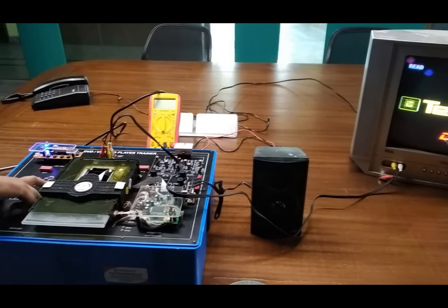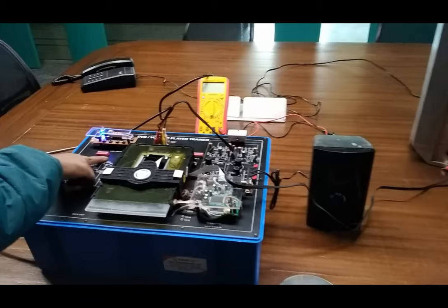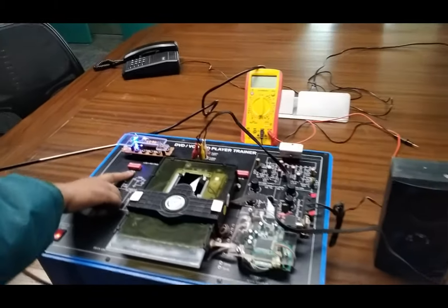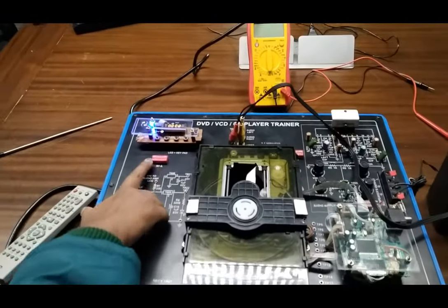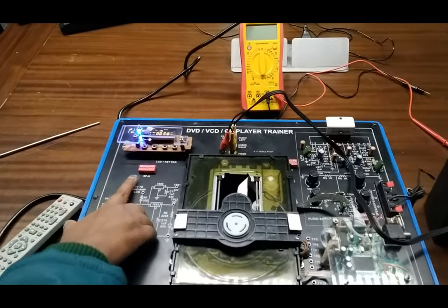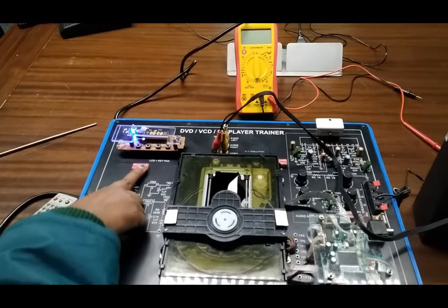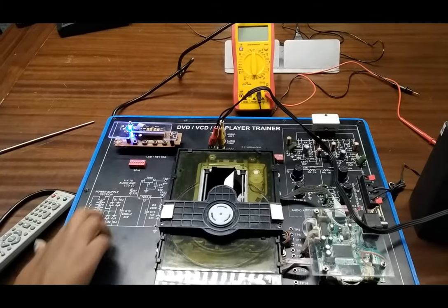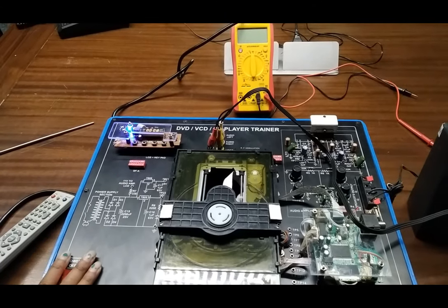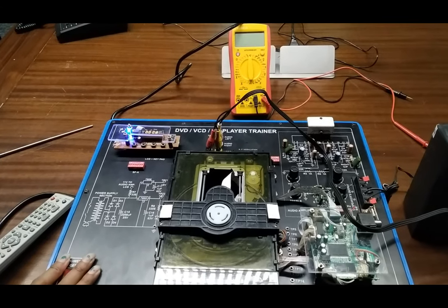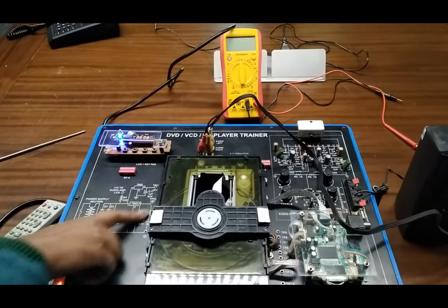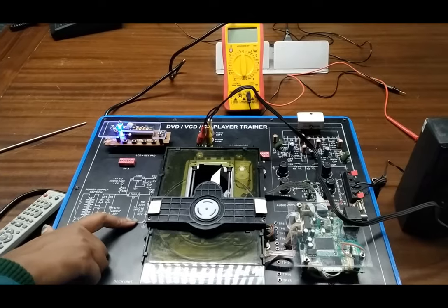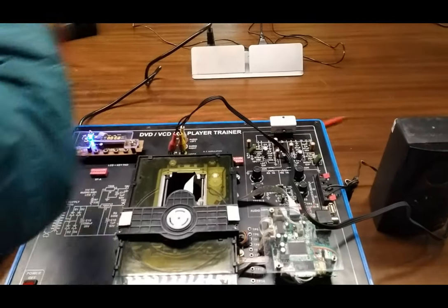Now here are also different types of faults which are given to simulate the faults. You can use these switches to learn the different types of faults that can happen on the DVD trainer, and there are different types of test points here. You can also check the voltage.